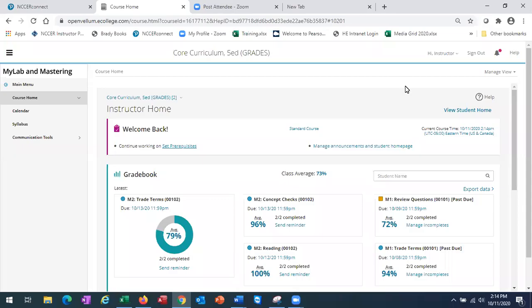Welcome to NCCER Connect. In this video, I will walk you through how to set prerequisites. Prerequisites specify assignments that students must complete before they can work on another assignment.